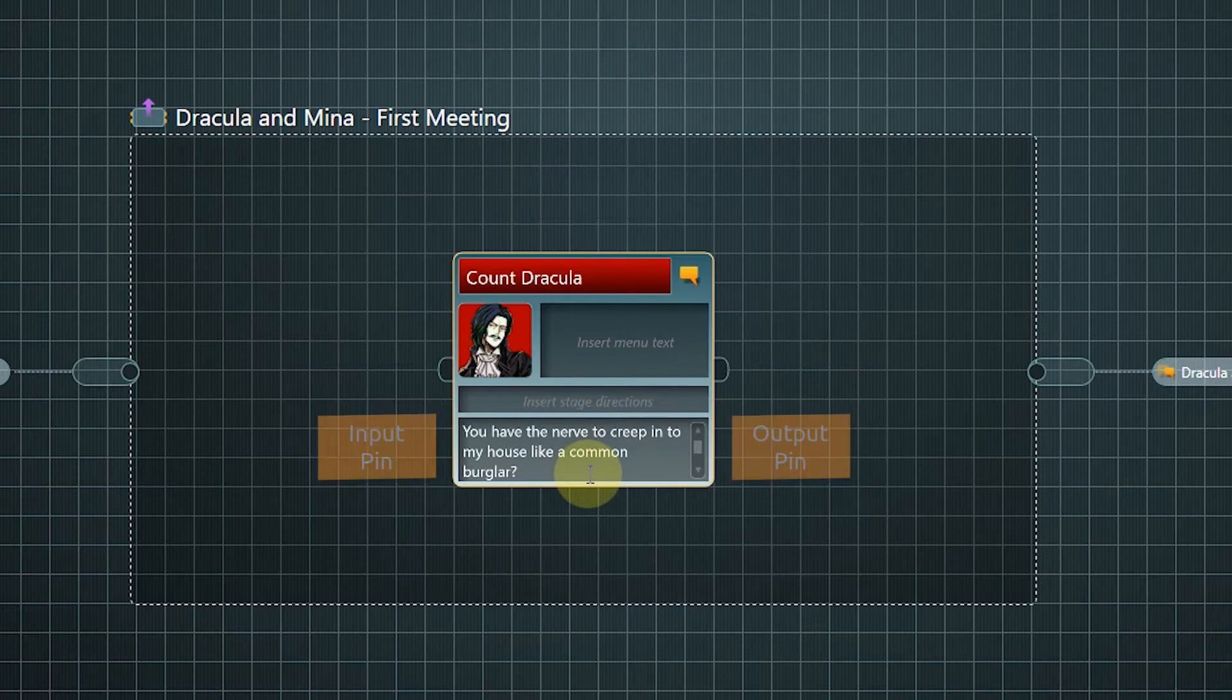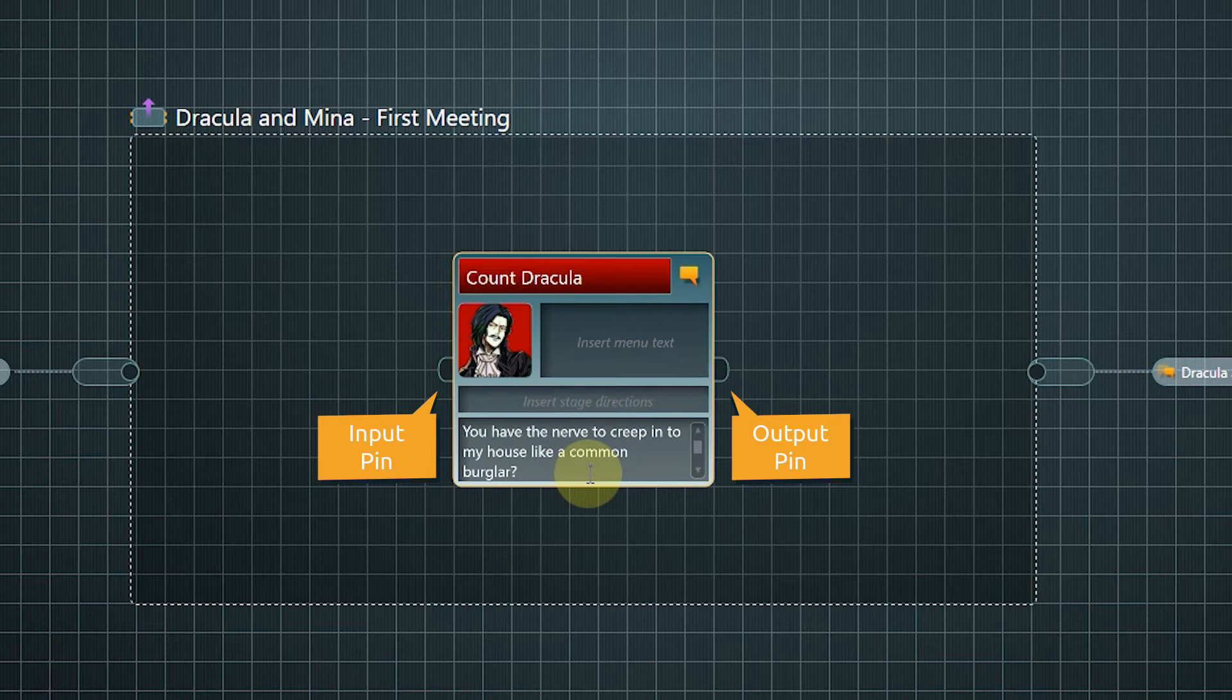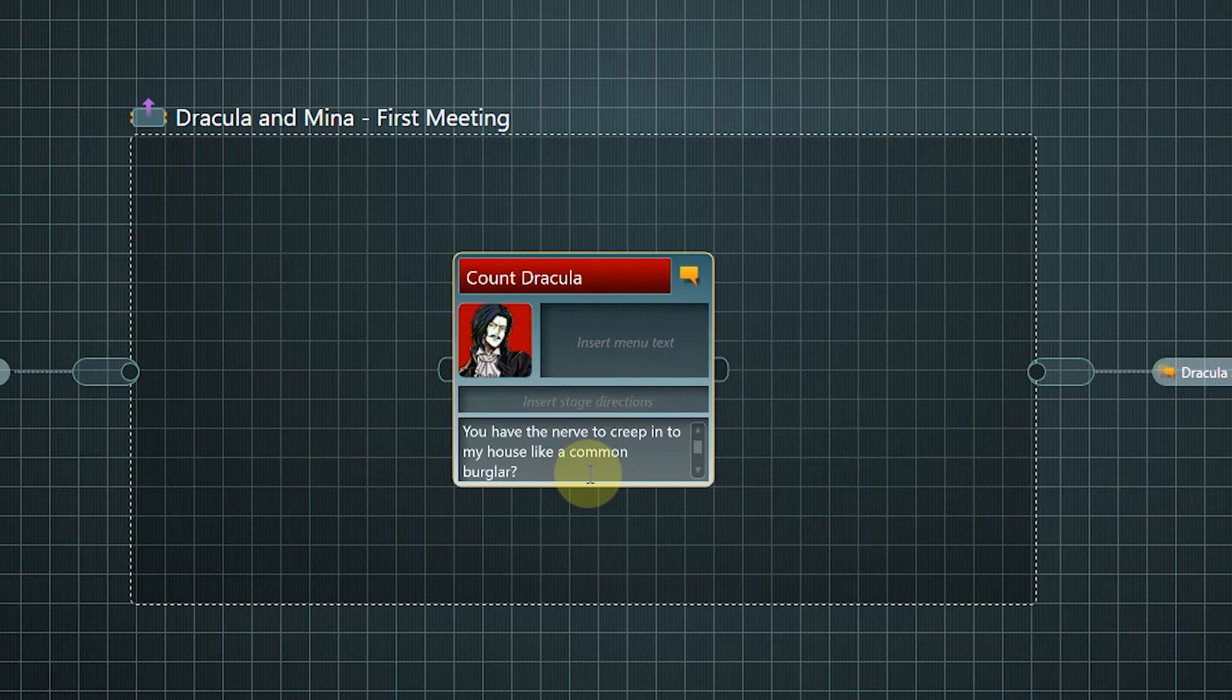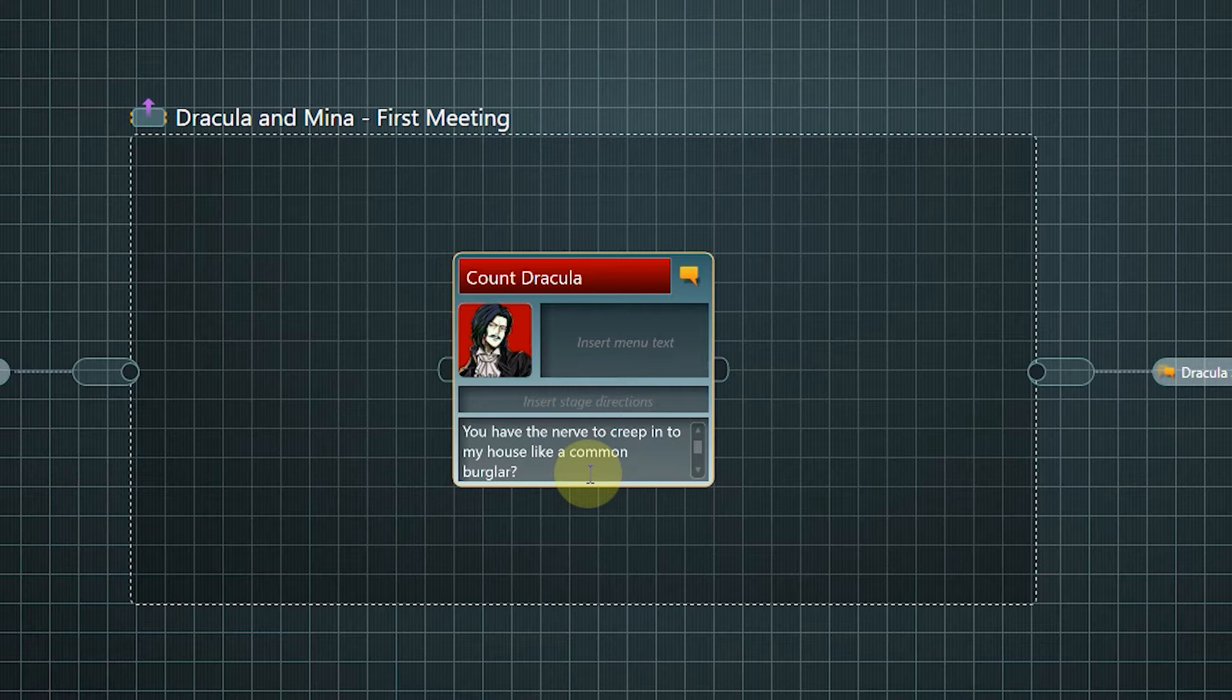And of course dialogue fragments have in and output pins as well. Dialogue fragments are not containers. They cannot hold inner content.